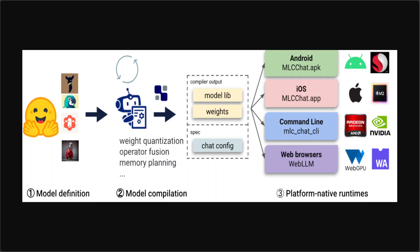You can transform it as per your own platform which you are targeting. For example, variants of MLC Chat are provided on each platform: C++ for command line, JavaScript for web, Swift for iOS, and Java for Android. These are all configurable with a JSON chat config. App developers only need to familiarize with the platform native runtime to integrate MLC compiled LLM into their project.